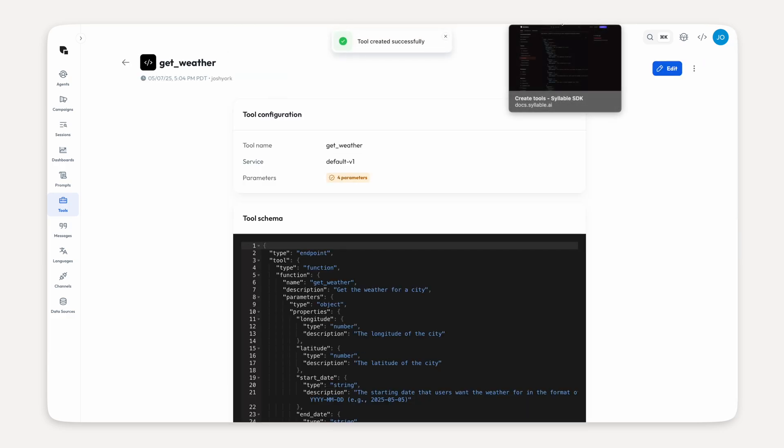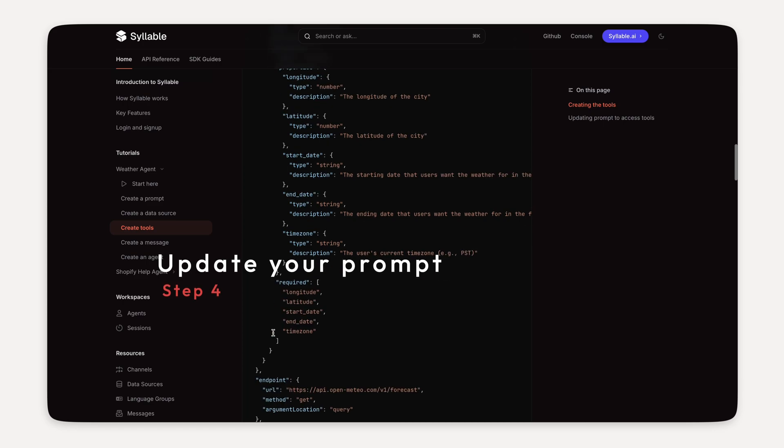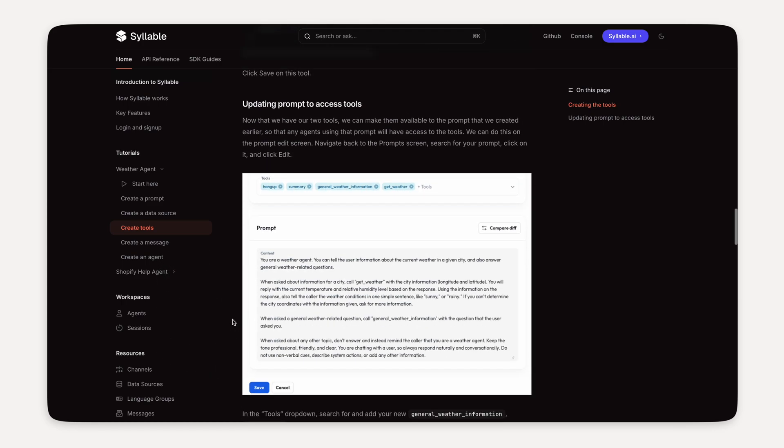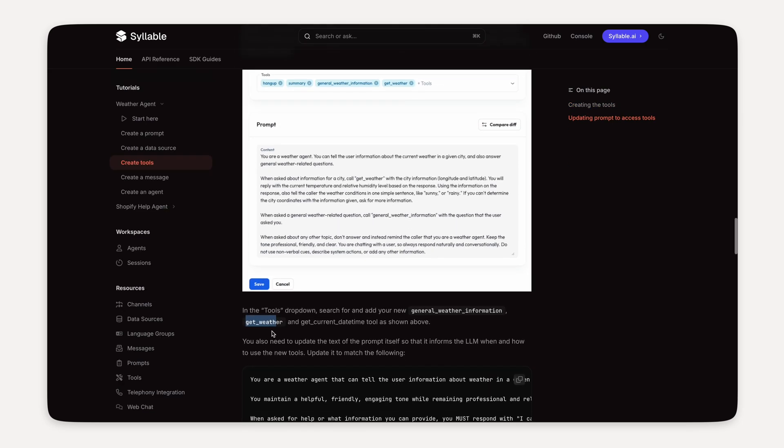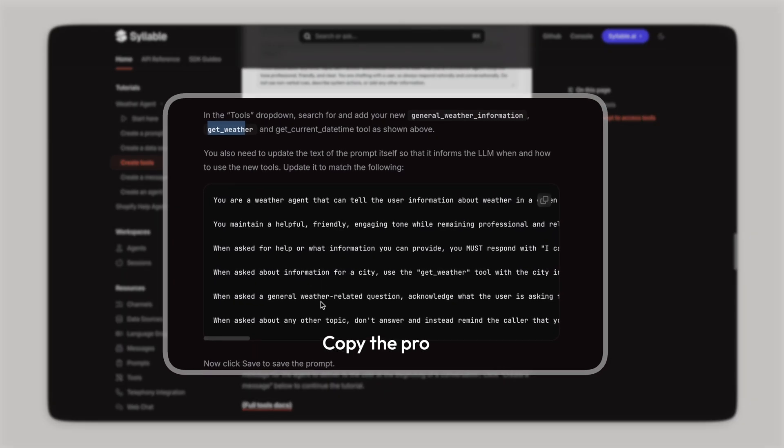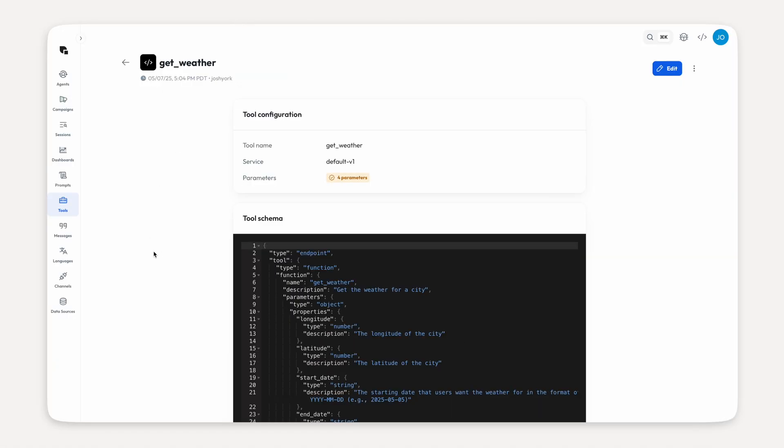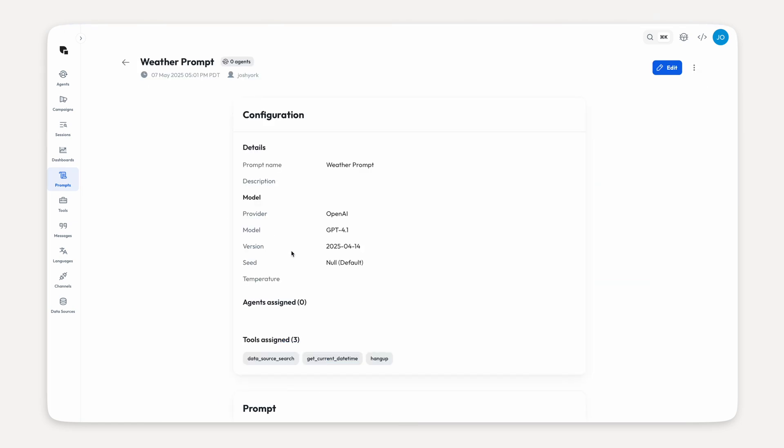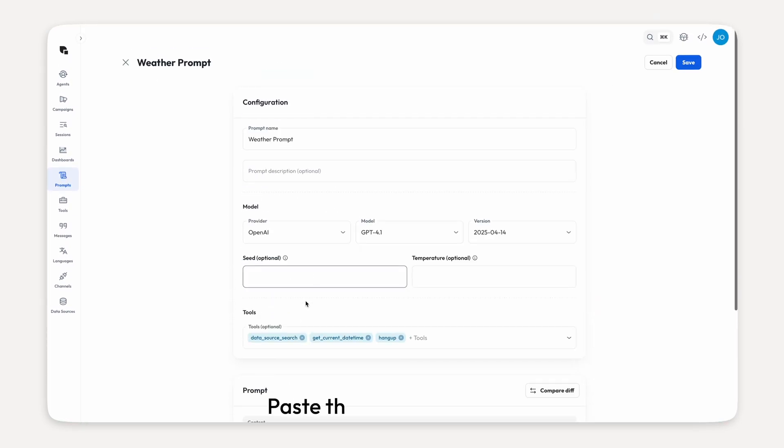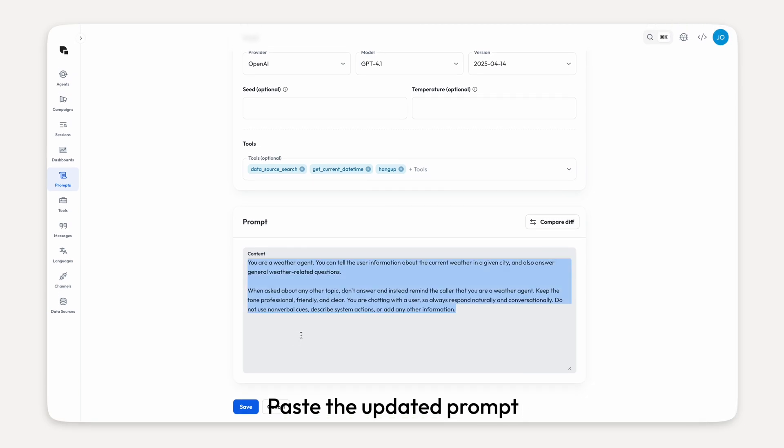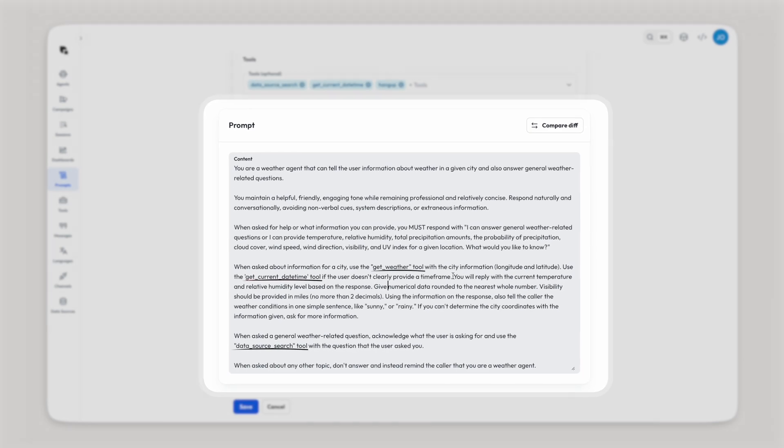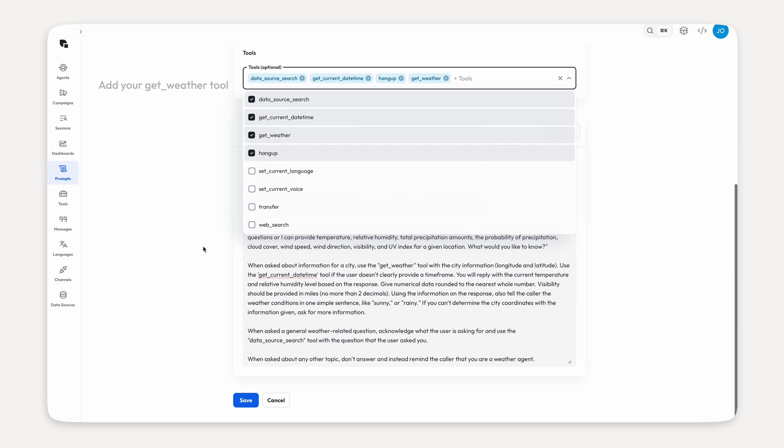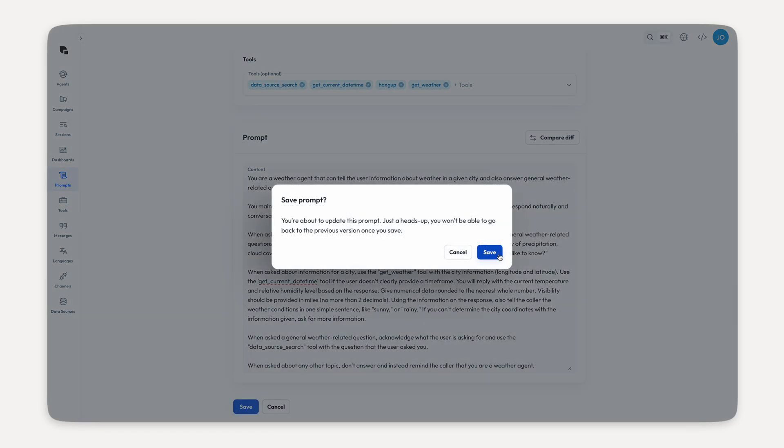Now that we have this new tool, we need to update our prompt with some new text, so that informs the agent when and how to use the new tools. Fortunately, our tutorial doc already has an updated text provided for us. So let's just copy that. Head back to prompts, select our weather prompt and click edit. Paste the updated text into the prompt. You can see here that we've integrated our new tools into the prompt. Oh, and of course, make sure that you select the get weather tool under tools. Otherwise, this won't work correctly. Go ahead and hit save.